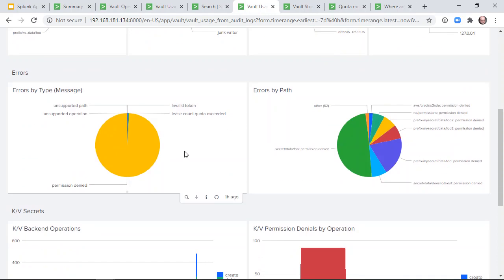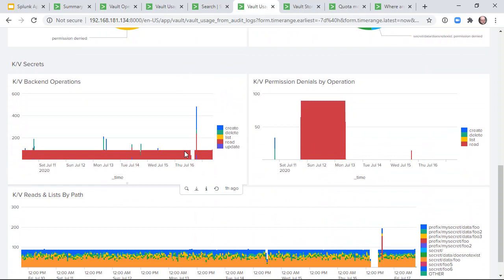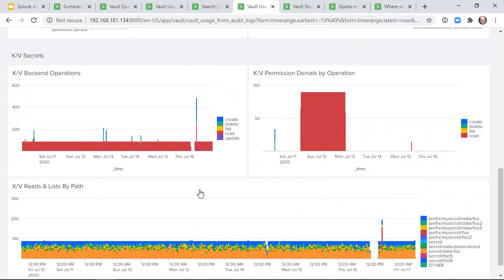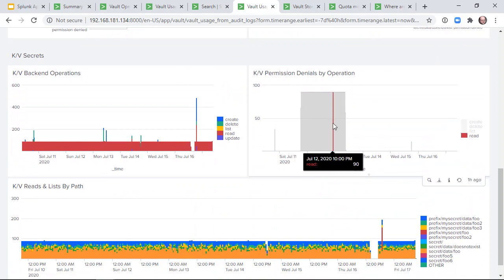We show the most common errors. And we highlight which key value operations are being performed on which paths, and whether there have been any spikes in permissions problems, as demonstrated here.